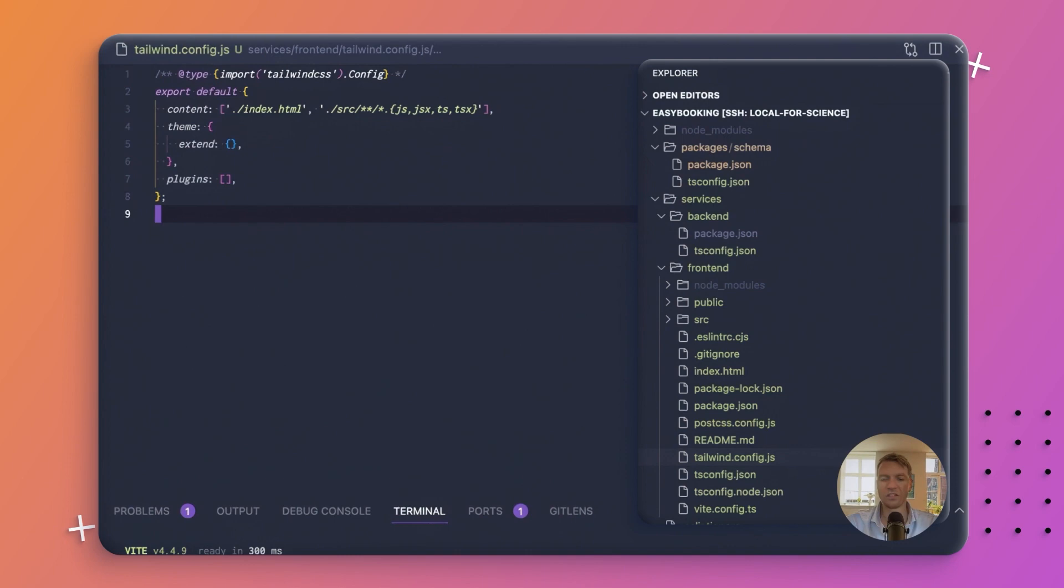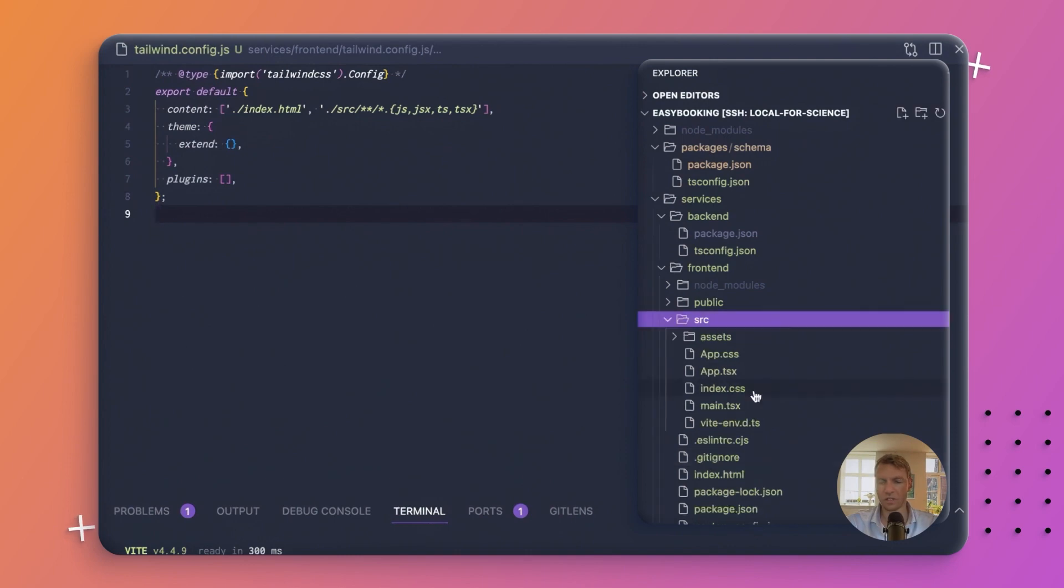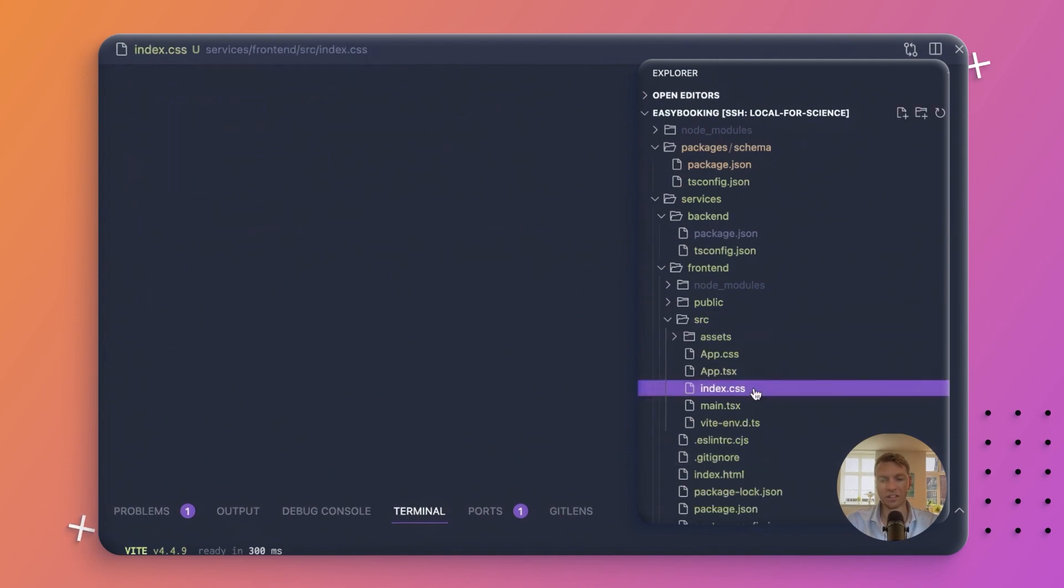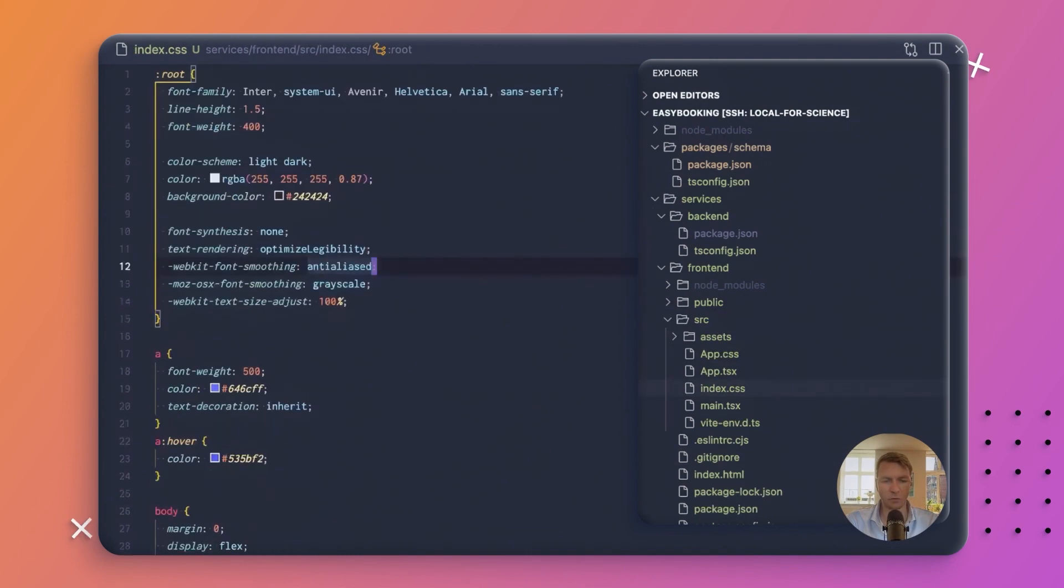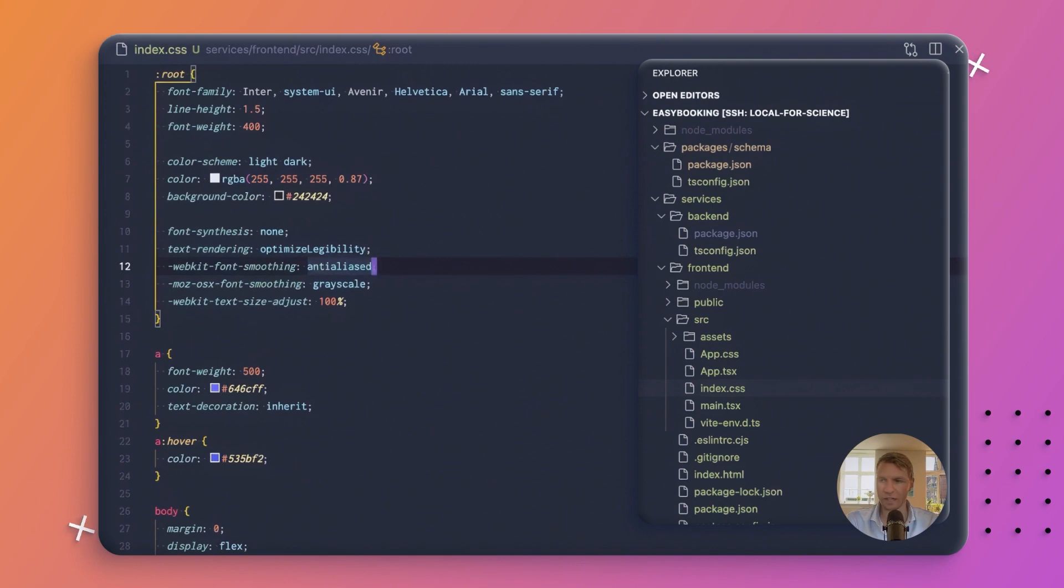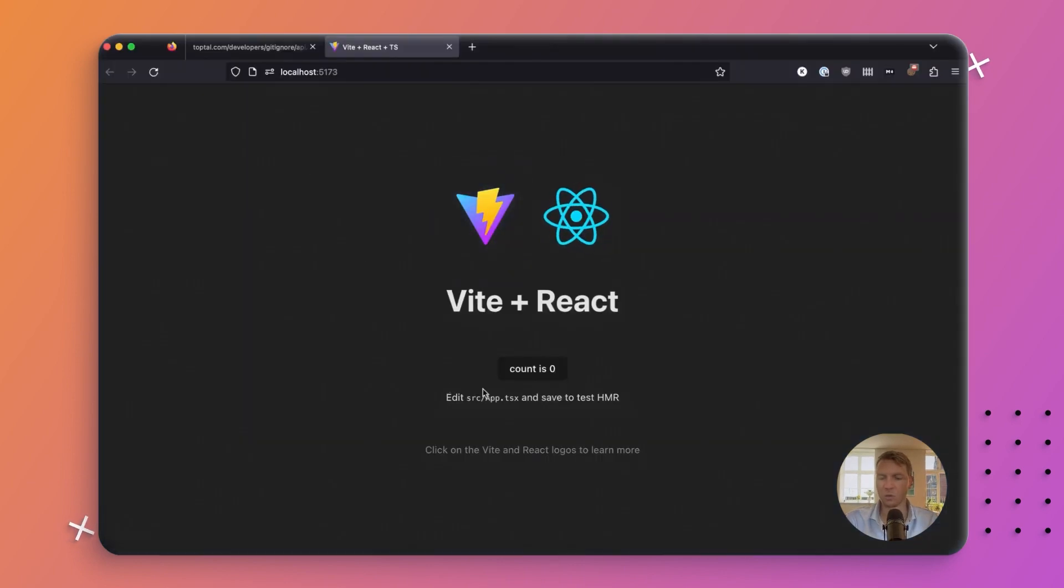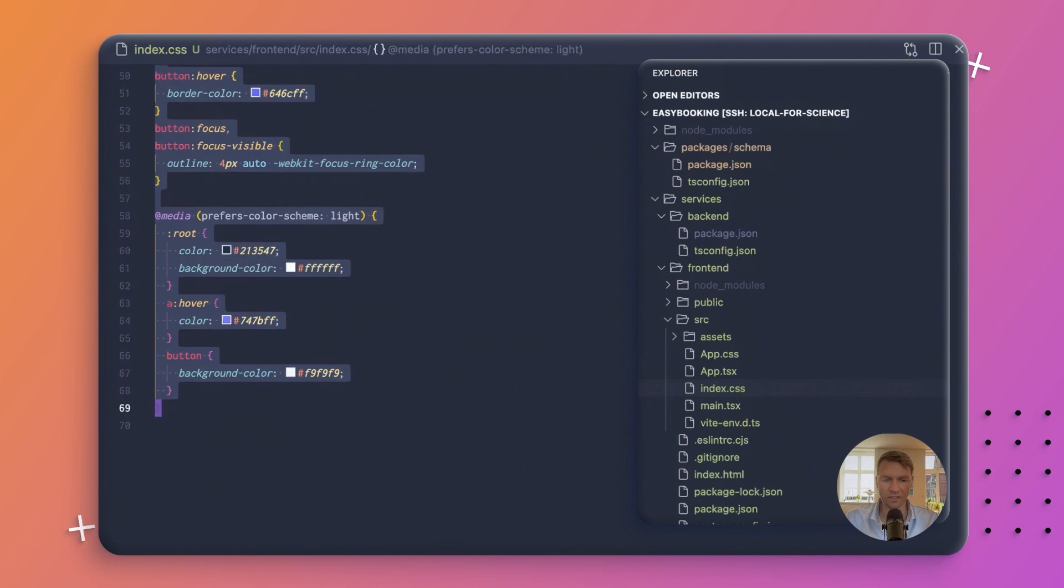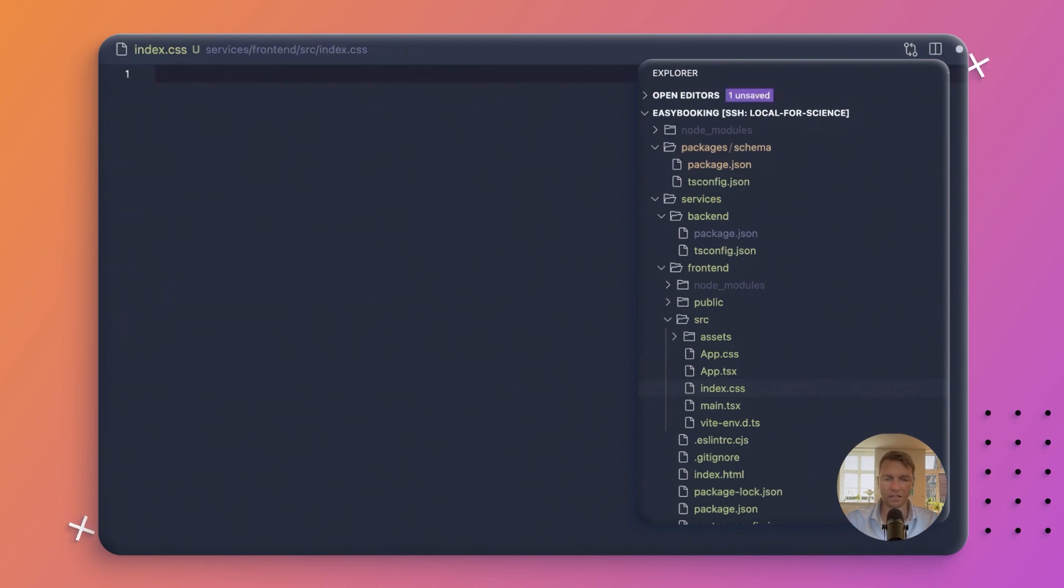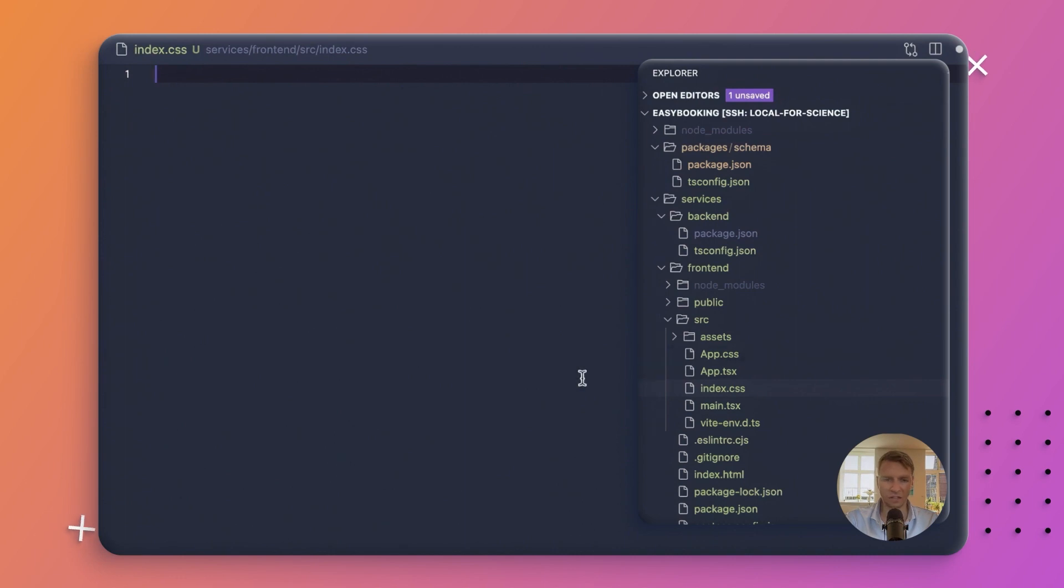We will then change the index.css file. This index.css file refers to all of that that we had on this page here, and we're not going to be using any of that. So let's just get rid of all of this and just add the Tailwind directives. There are three of them, and we'll just add those.